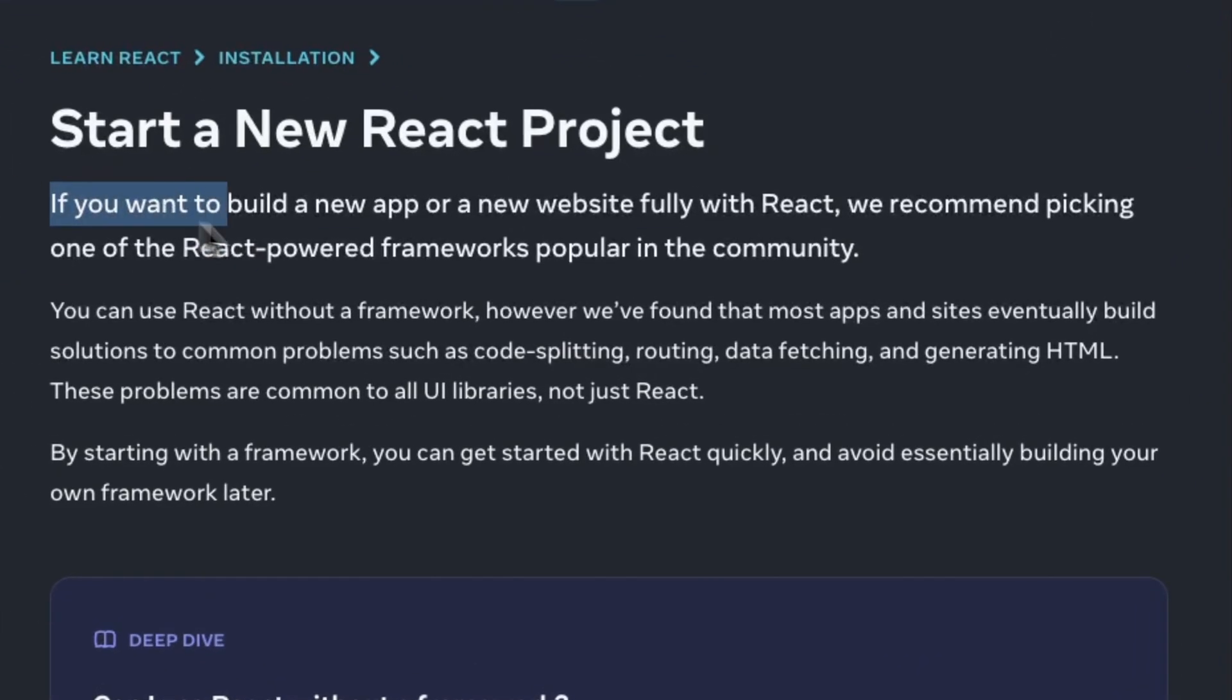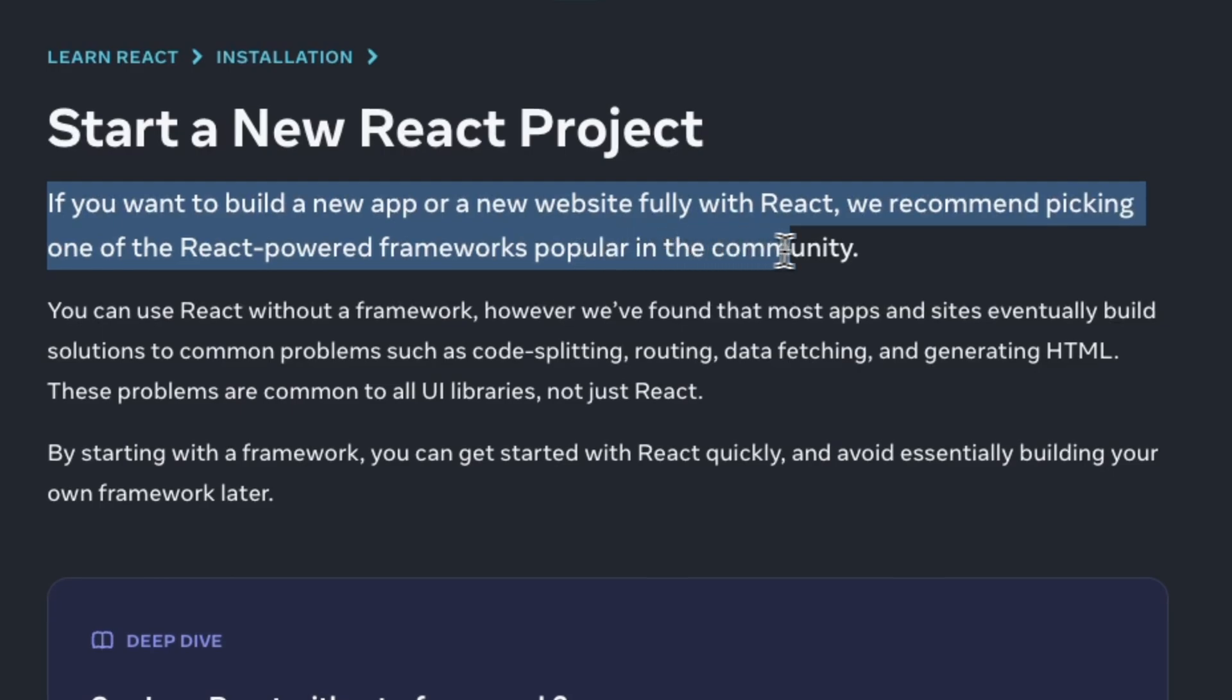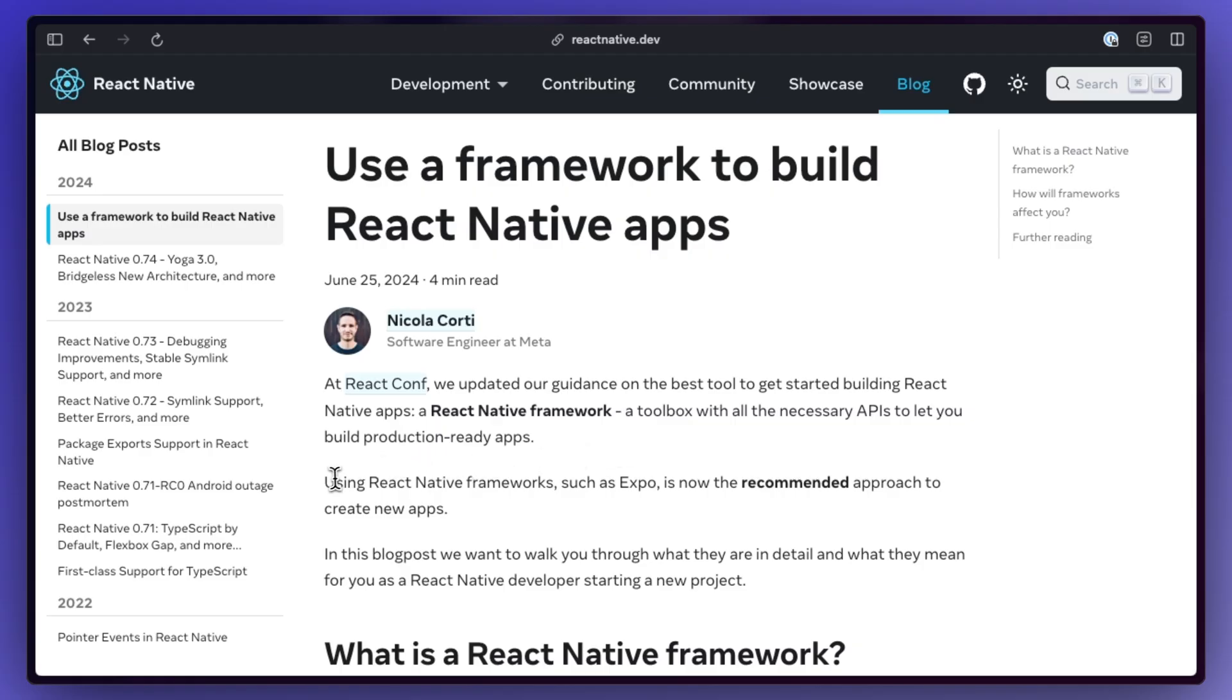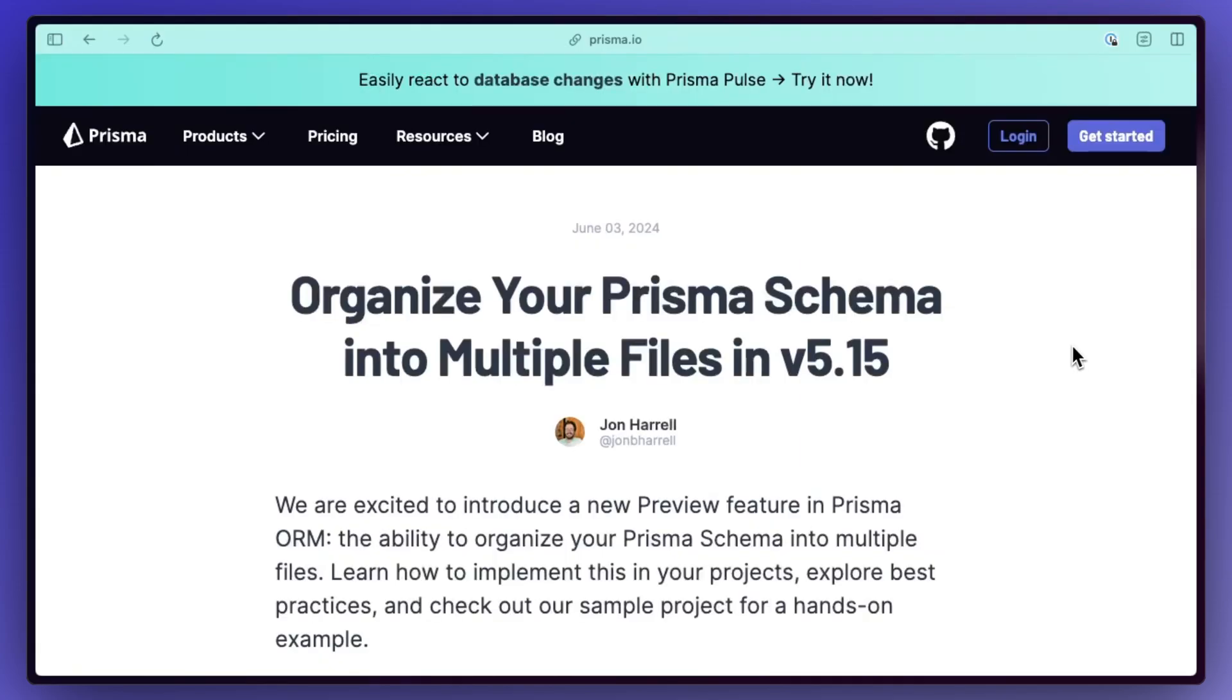Similarly to how React no longer suggests using Create React App to build React apps, React Native is now fully recommending you use a framework like Expo to create your React Native apps.